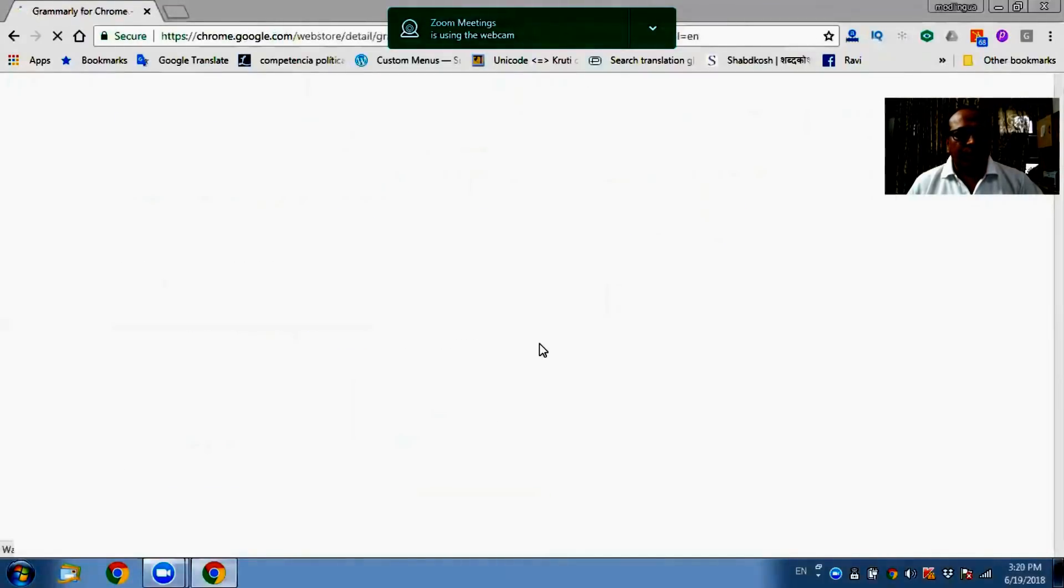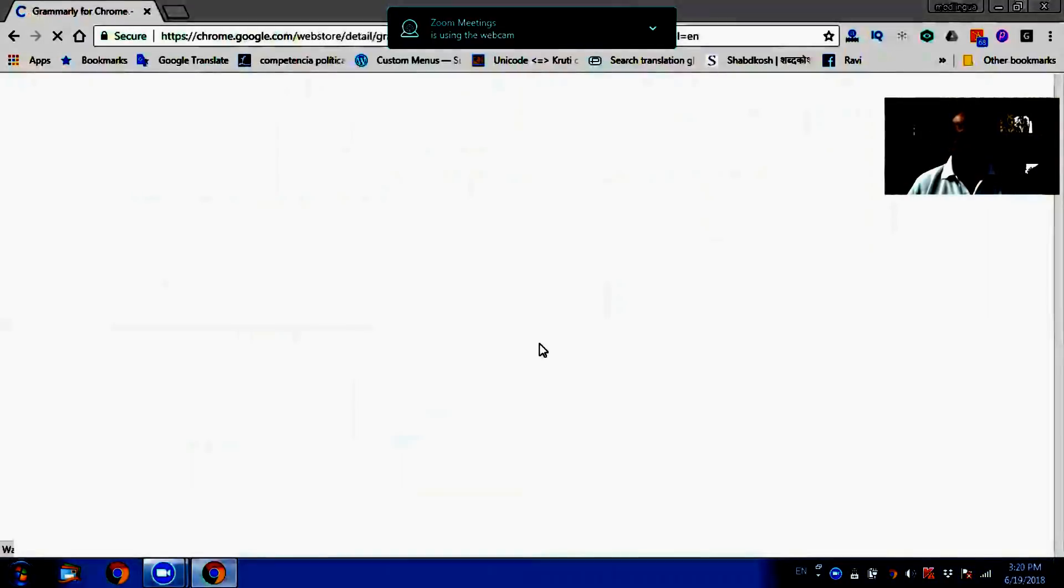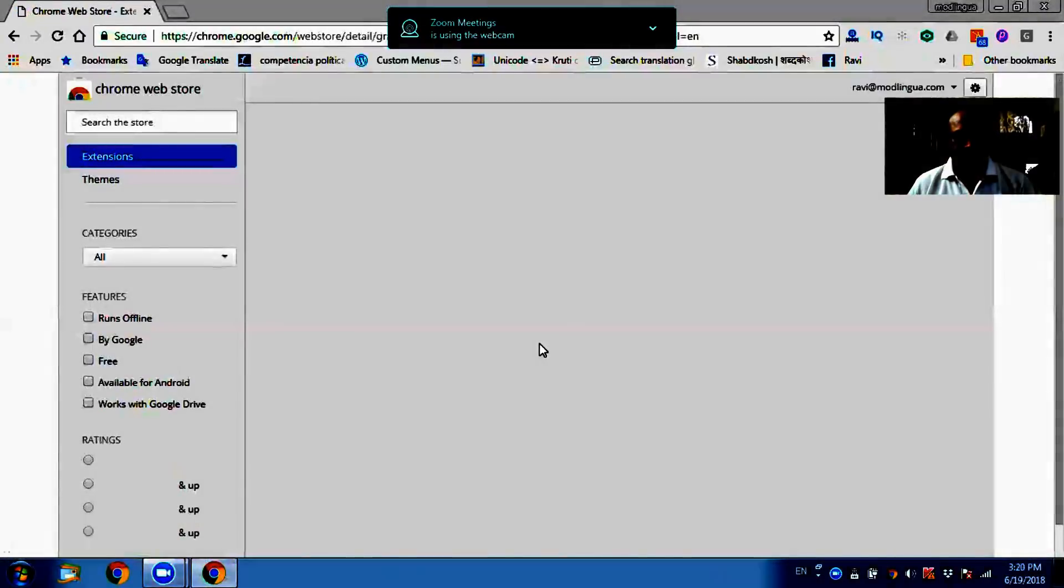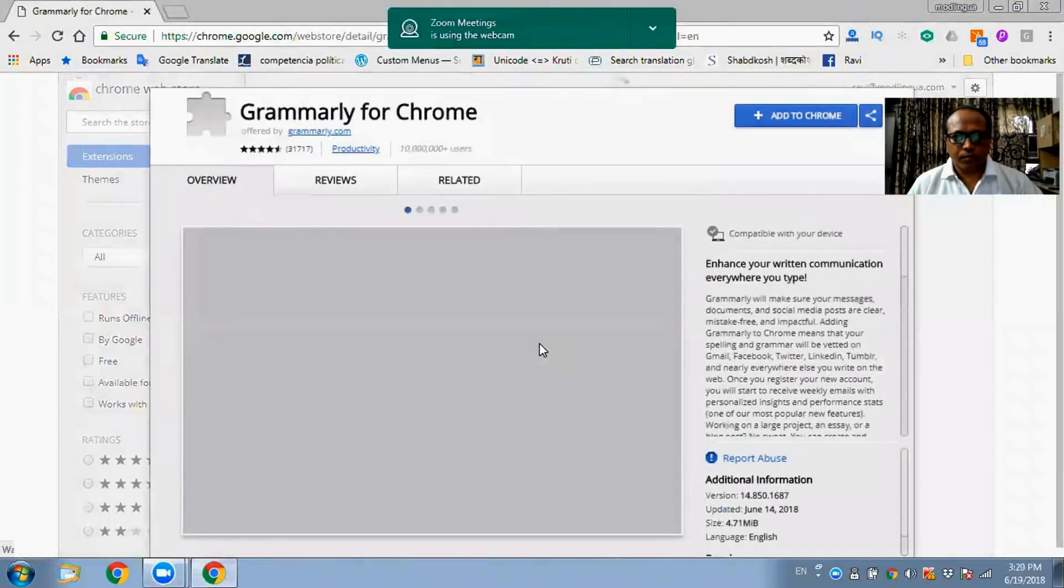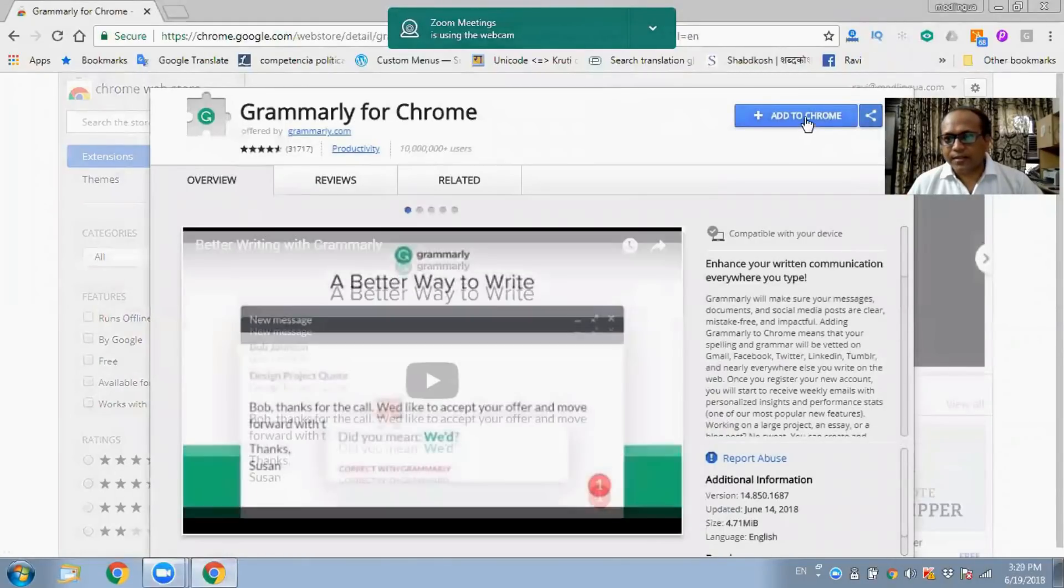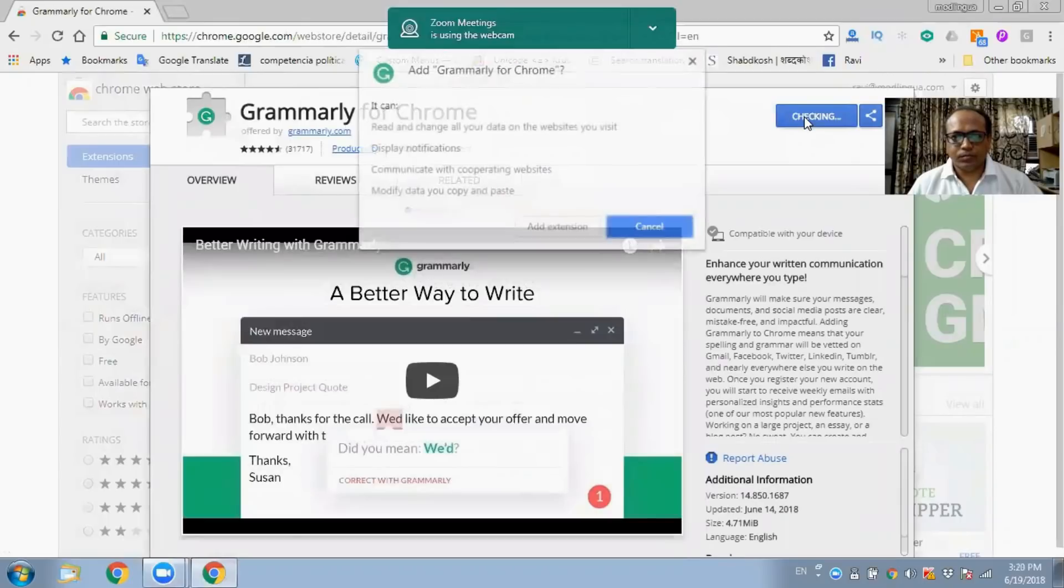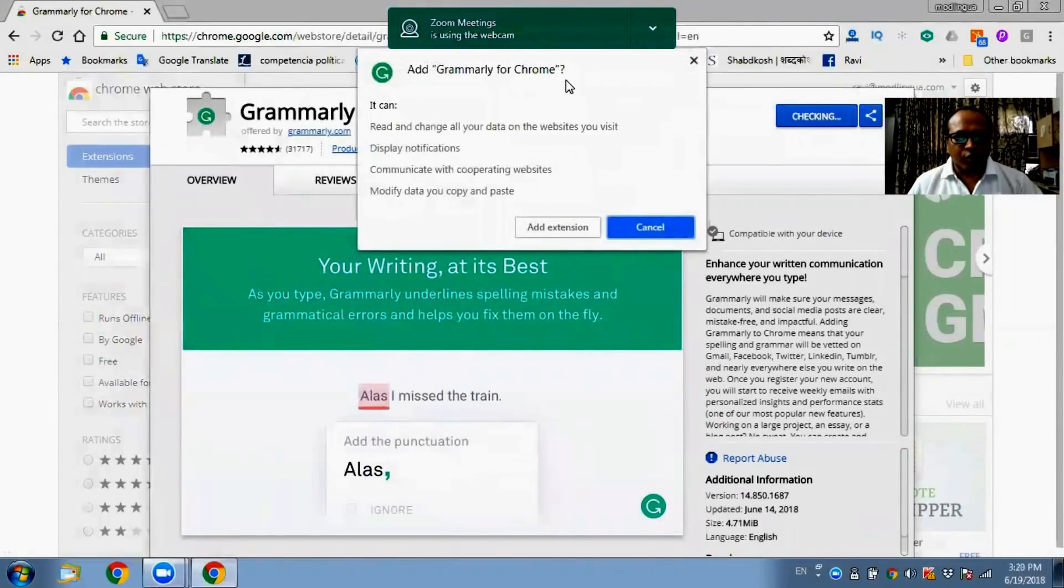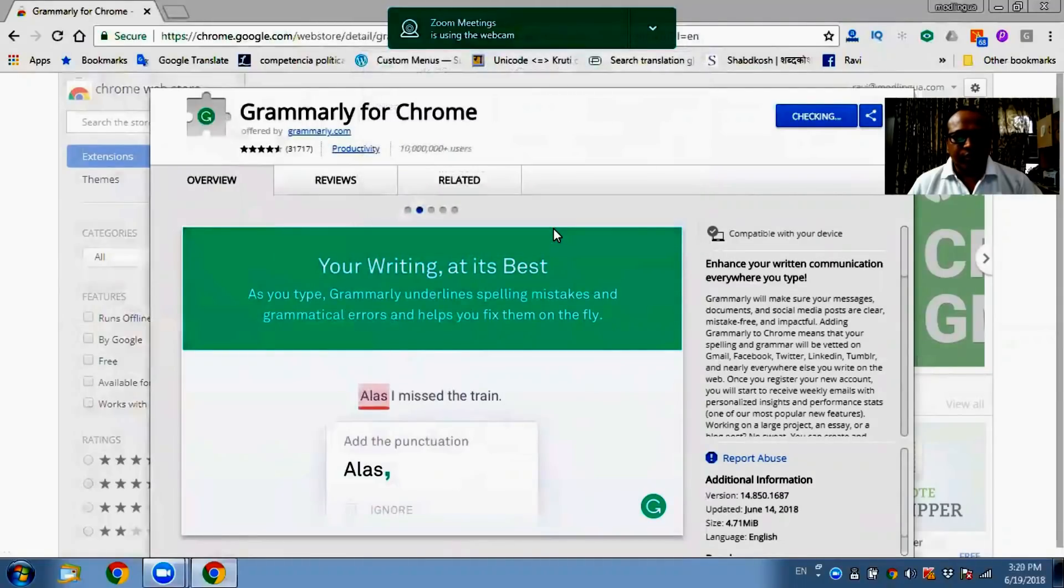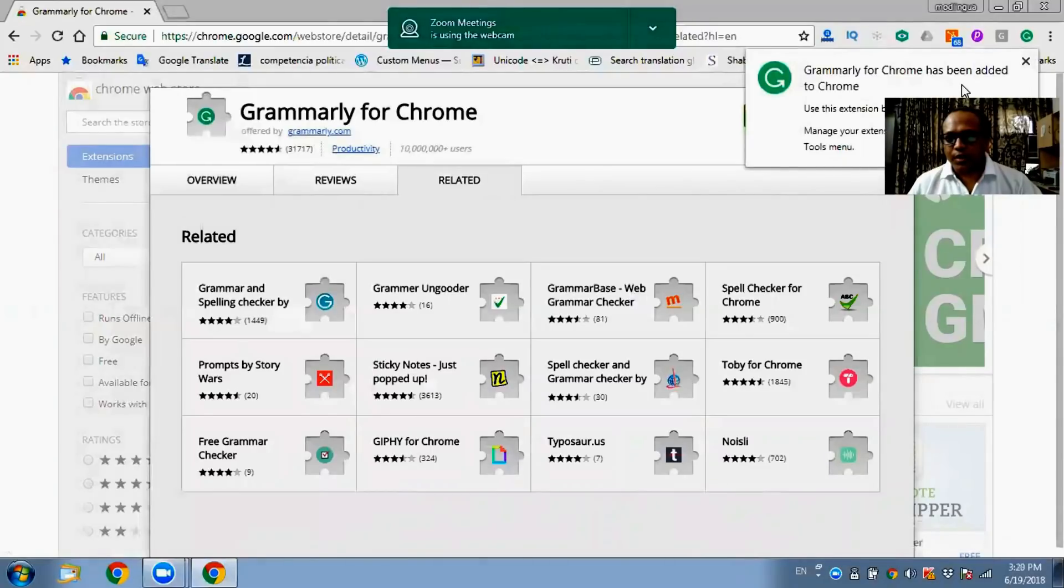What we have to do is install Grammarly for Chrome. So now I will click on this link which is coming here, Grammarly for Chrome, and I will add this Chrome extension here by clicking on Add to Chrome. It says add extension. Add. Now you see this has been installed in the right corner of our computer.